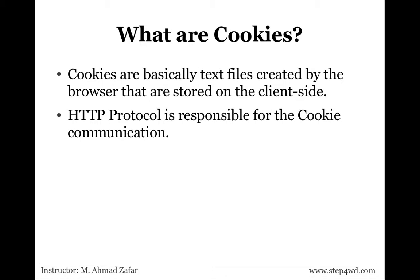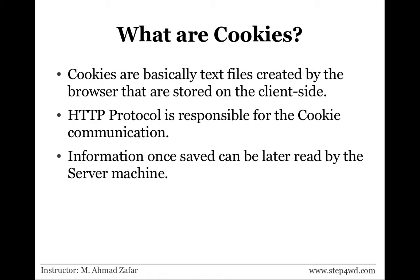In case of retrieving the value, it will be responsible for asking the browser for the cookie value to be read and taking that value back to the web server. Information once stored can later be read by the server machine, of course.